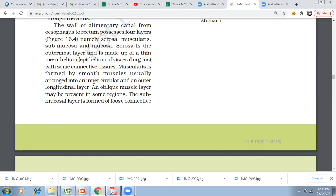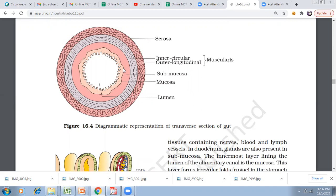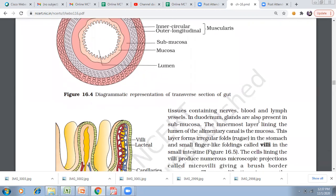The submucosal layer is formed by loose connective tissue containing nerves, blood vessels, and lymphatic vessels. In the duodenum, glands are also present in the submucosal layer. These are called duodenal glands. The innermost layer lining the lumen is the mucosa. The lumen is the inner space of the canal.